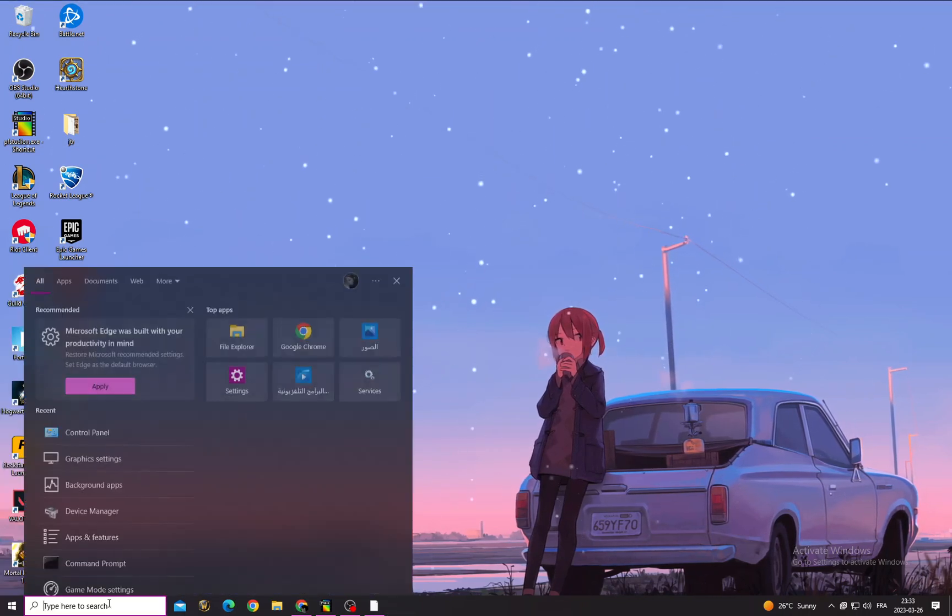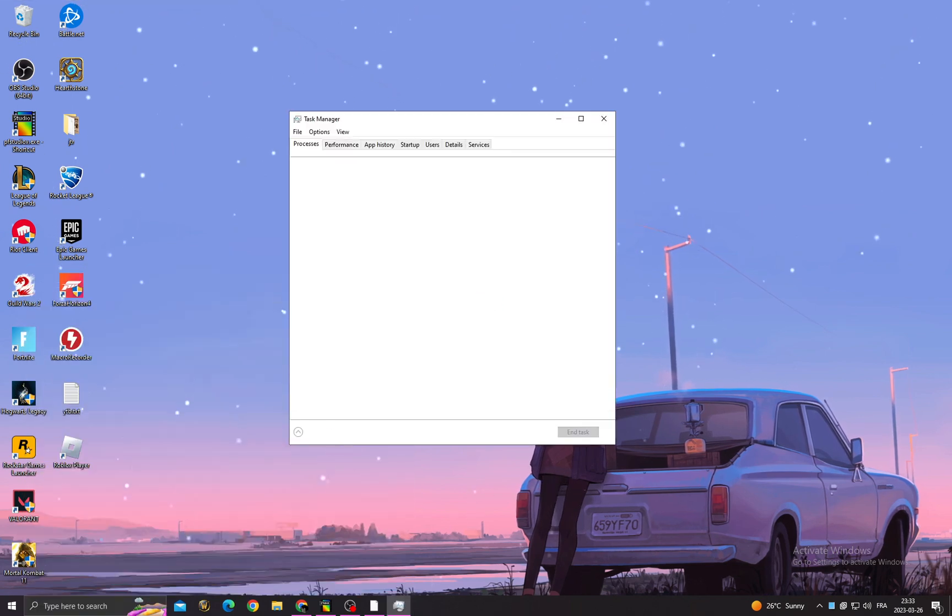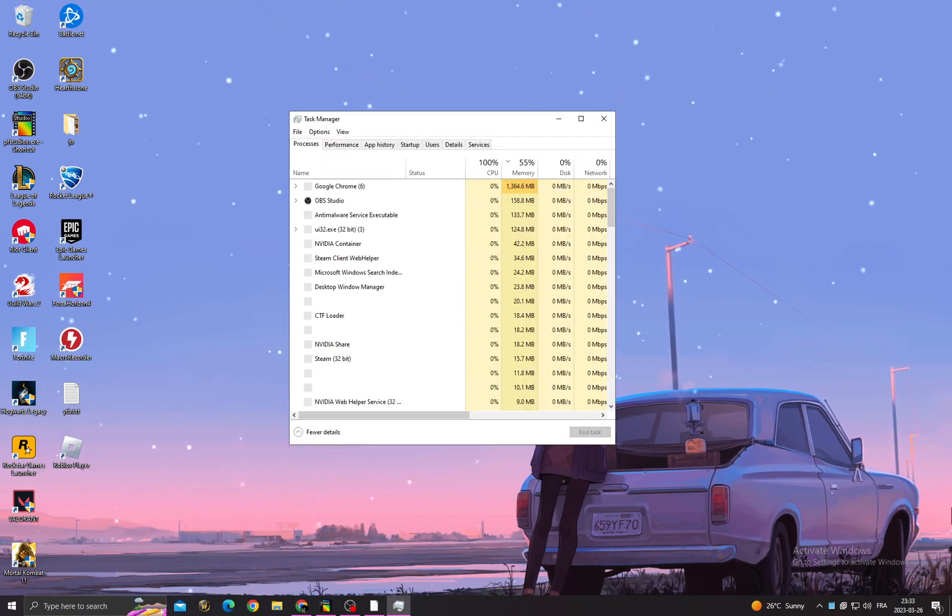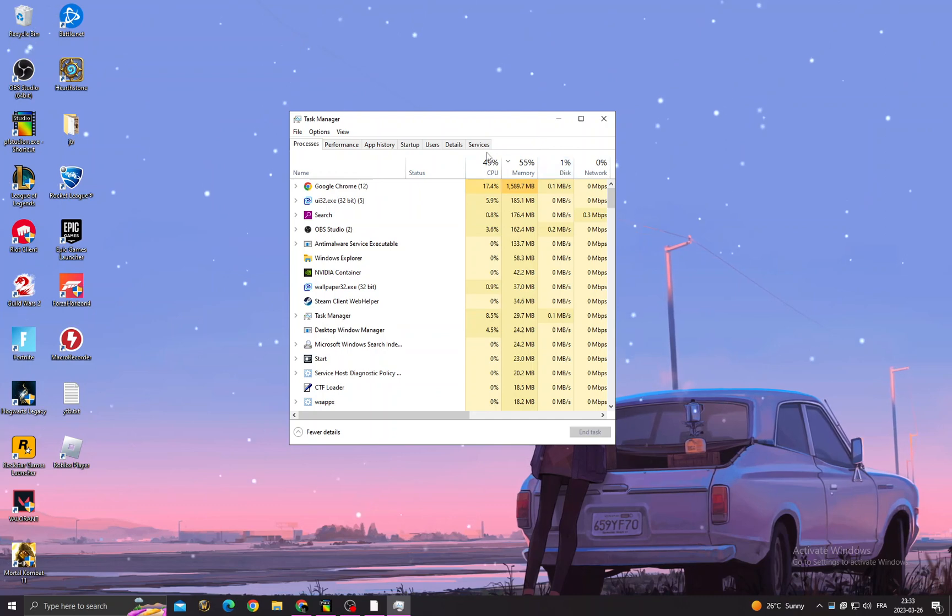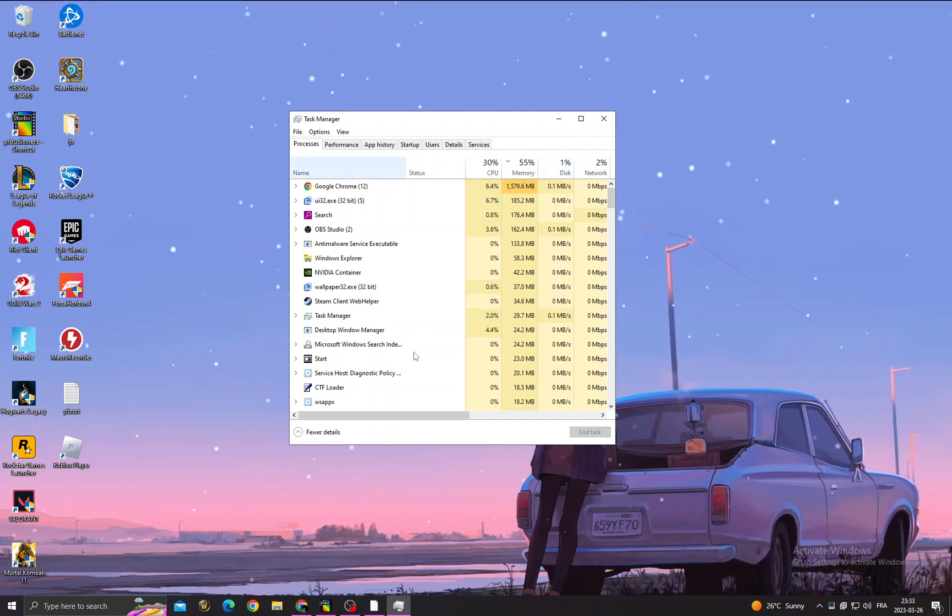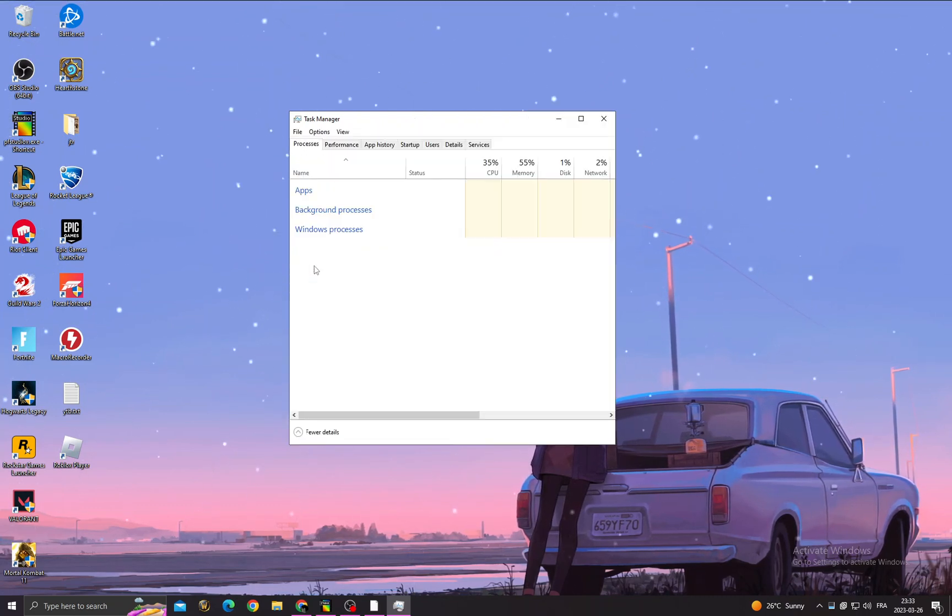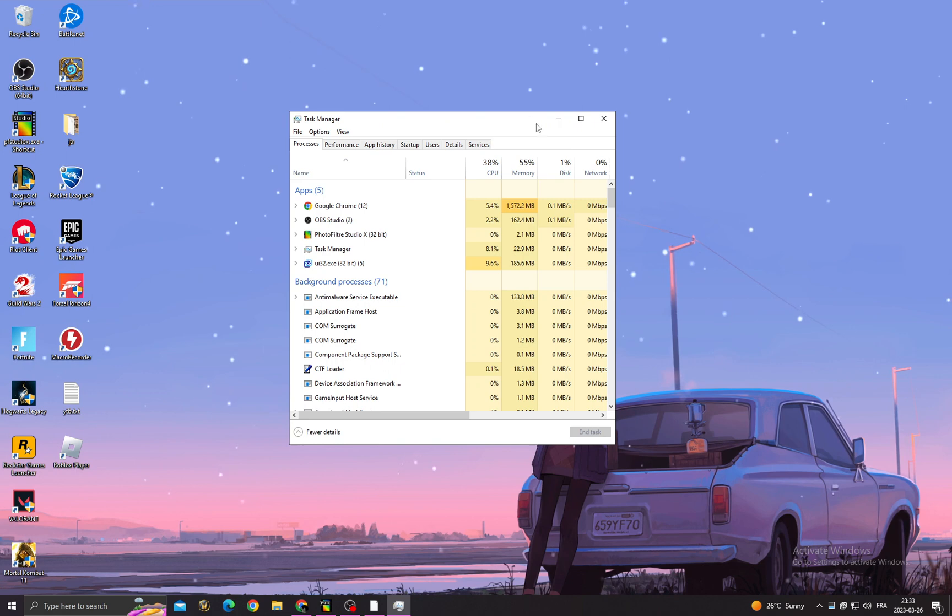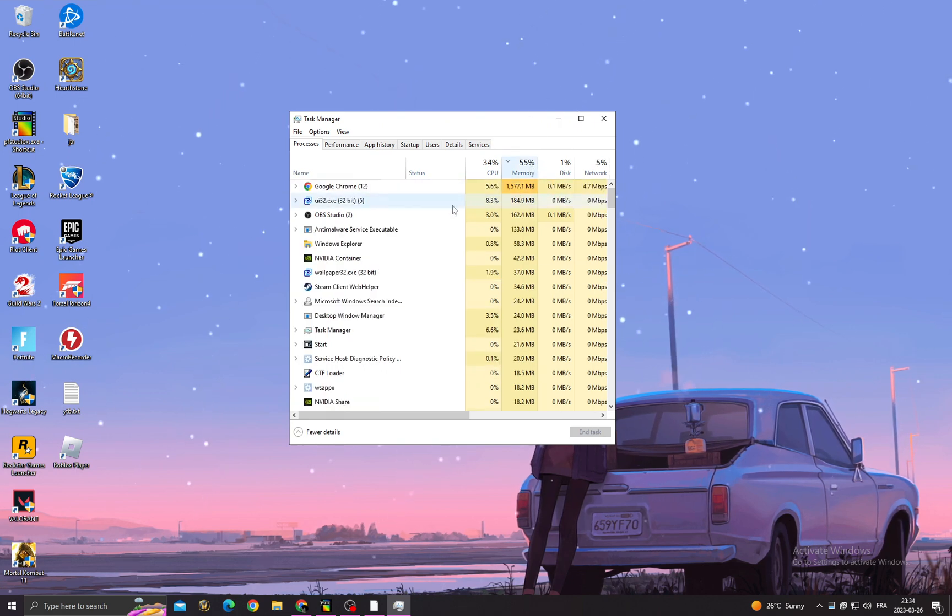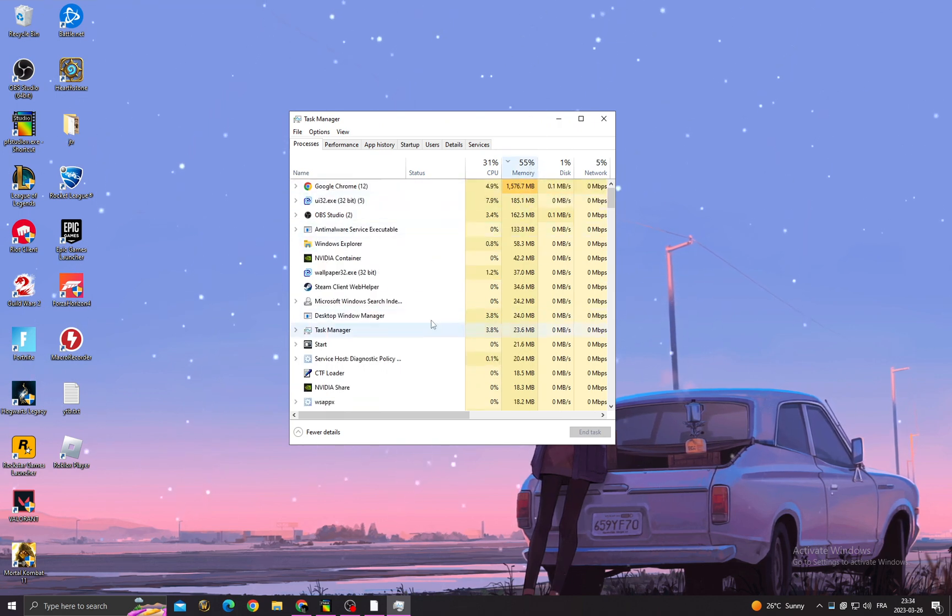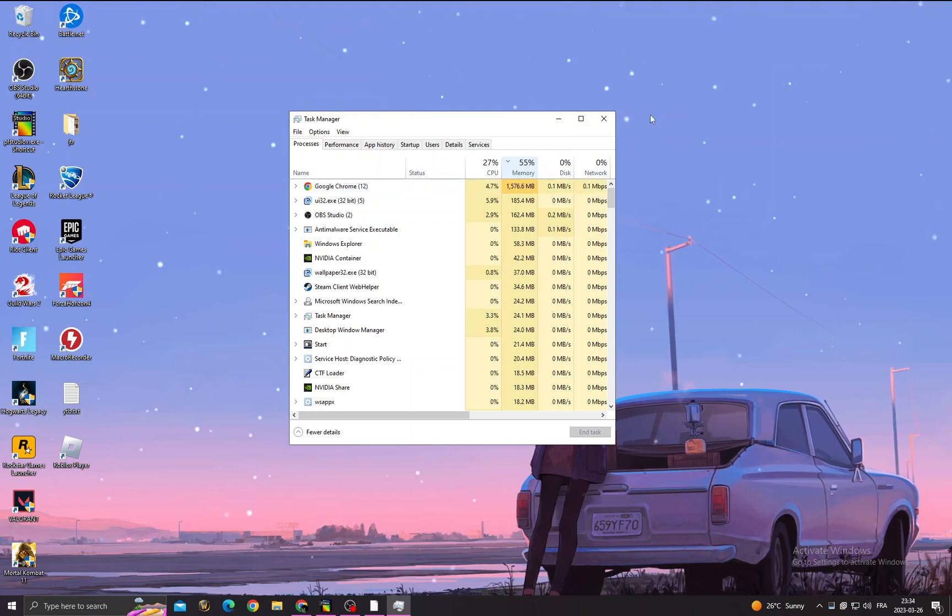After restarting your PC, type Task Manager. Now click, maybe you'll find it like that, just click More Details, and then Memory to see applications that take your memory.